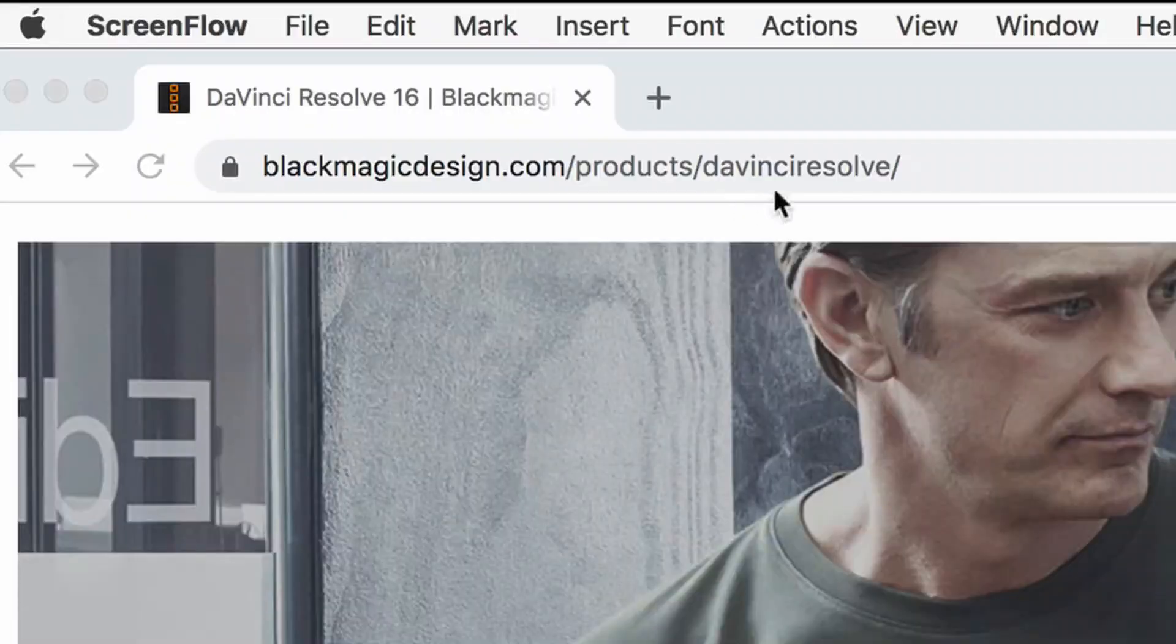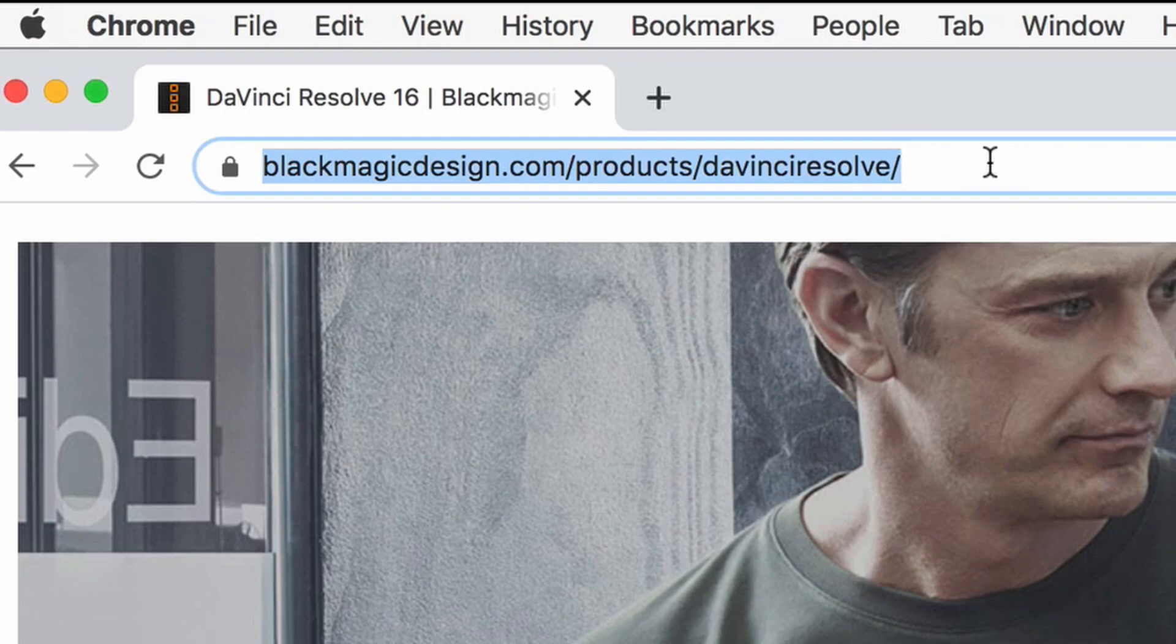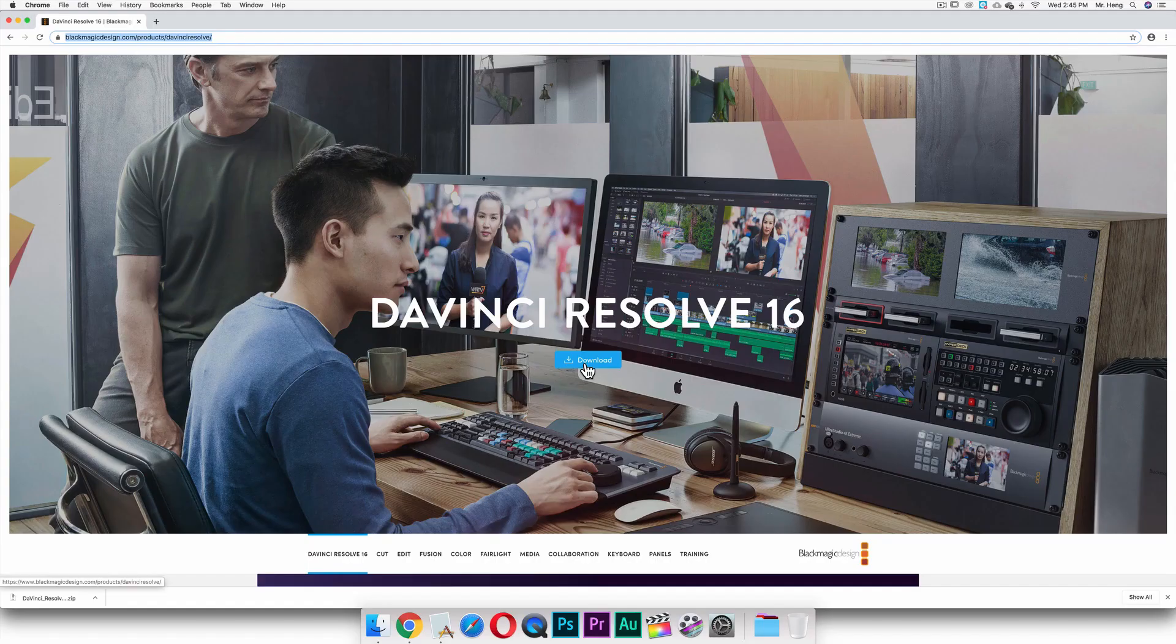So the first thing you have to do here is go to this website right here and I will link this in the description below so you can just click on it.